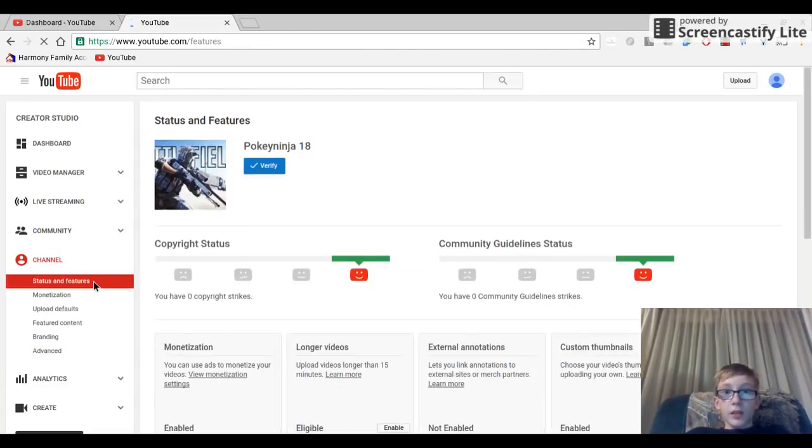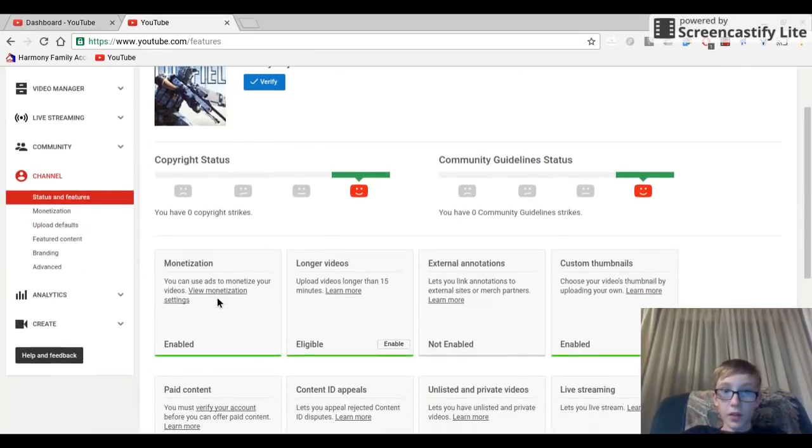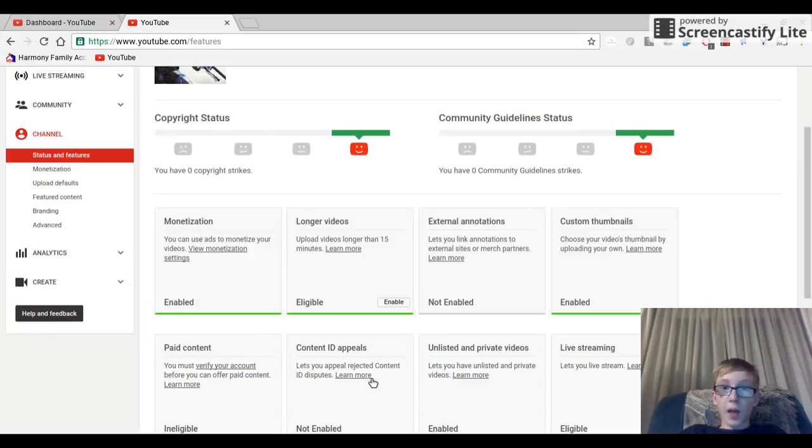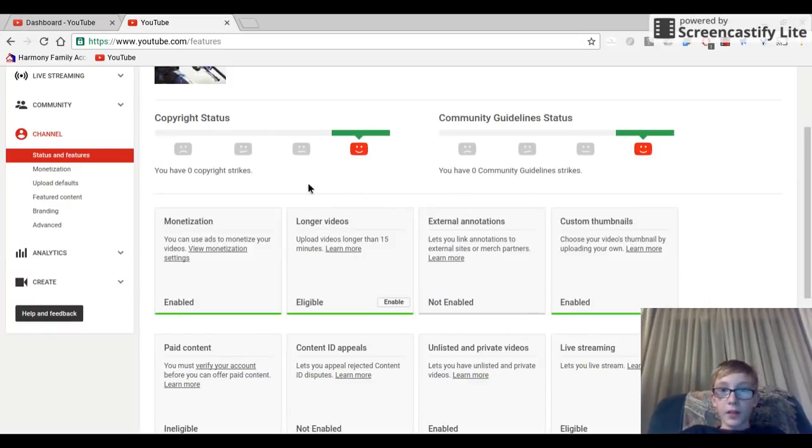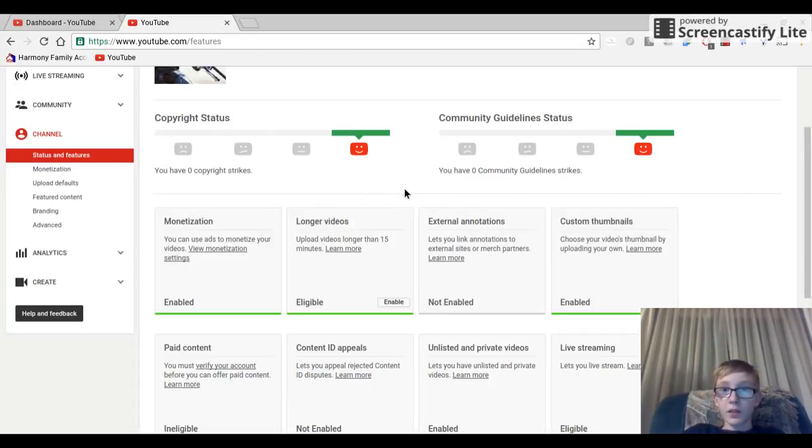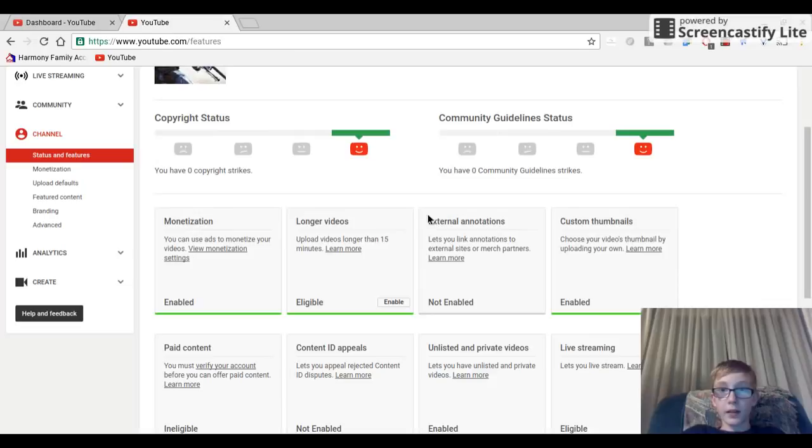I was confused so I chose a random country and that didn't work on my other channel. After that, it should say you have to go back to status and features on channel, hit enable, and it will pop up a screen that says YouTube partnership agreements.